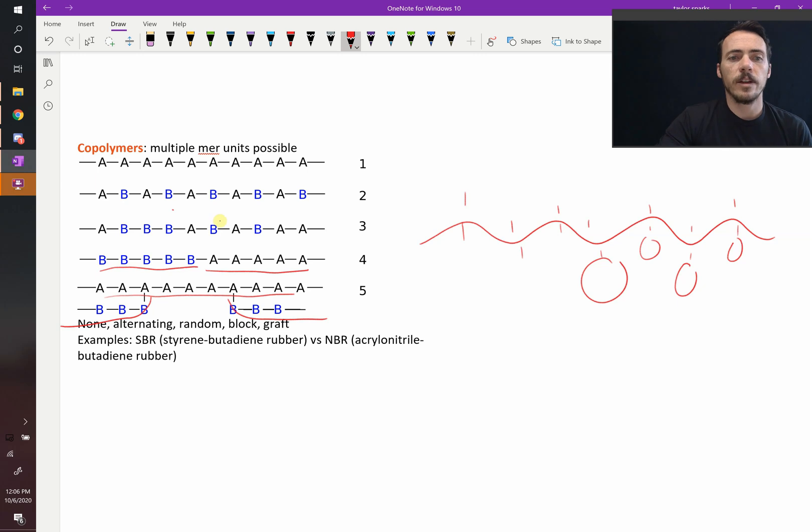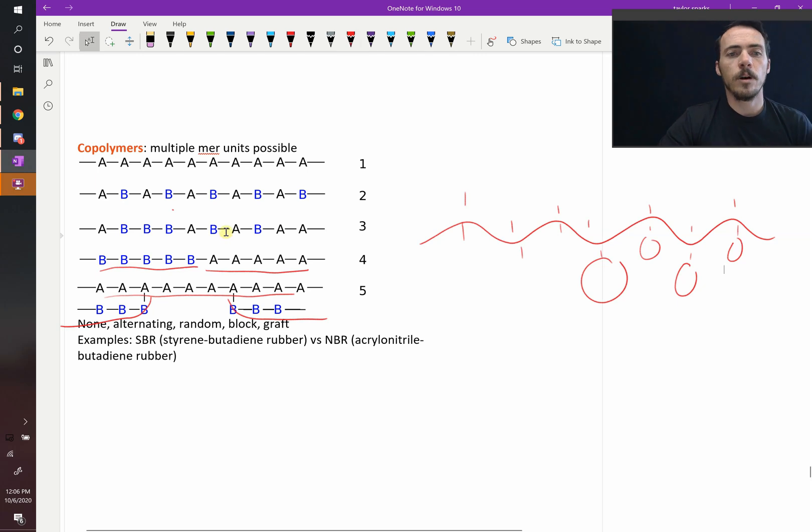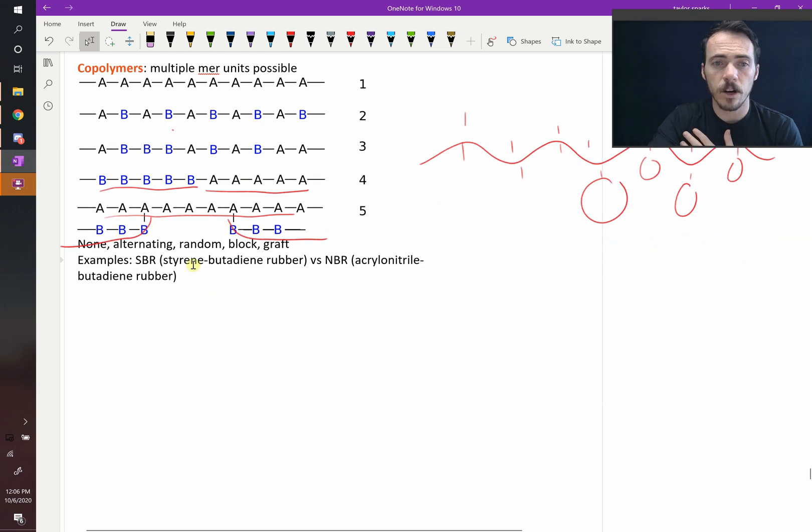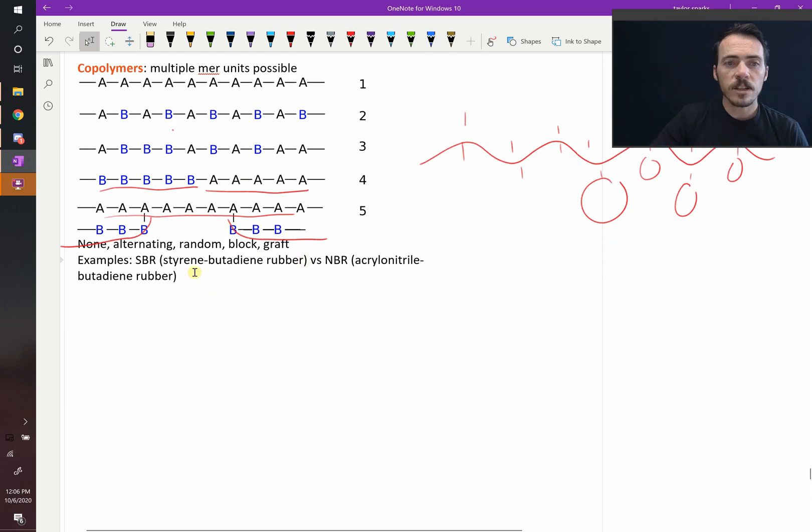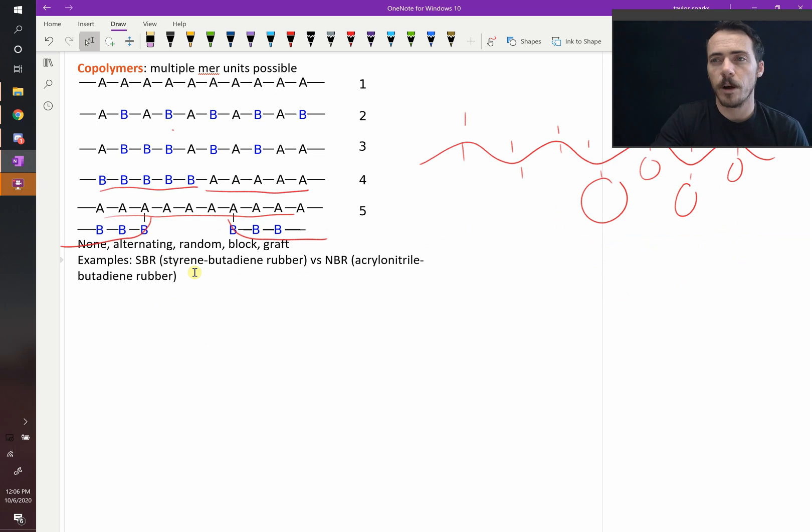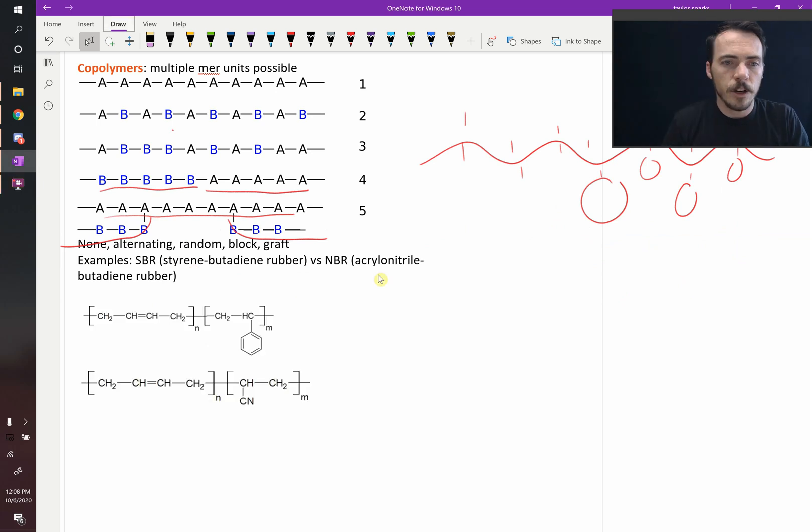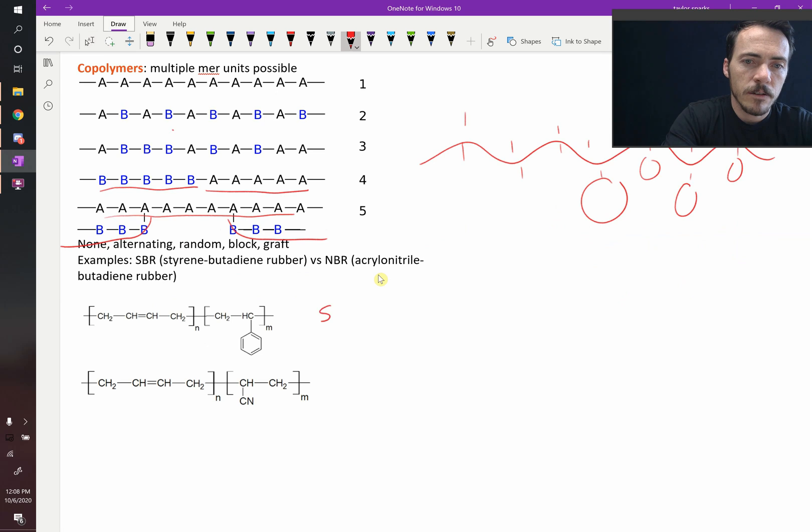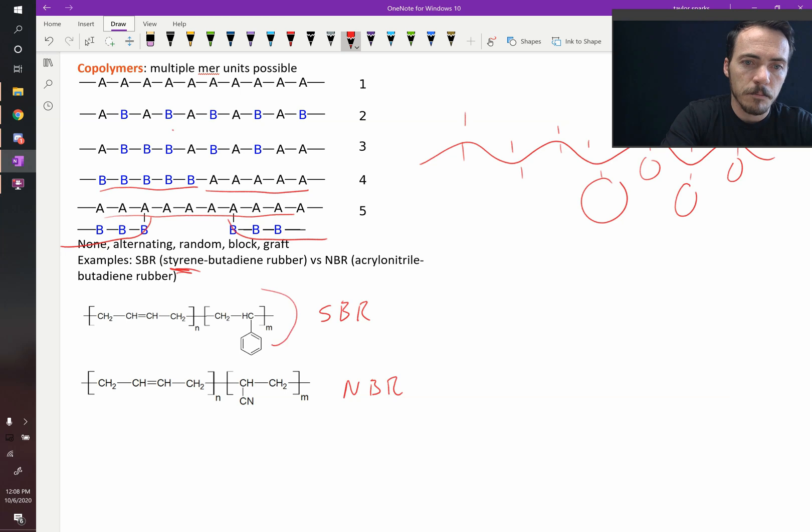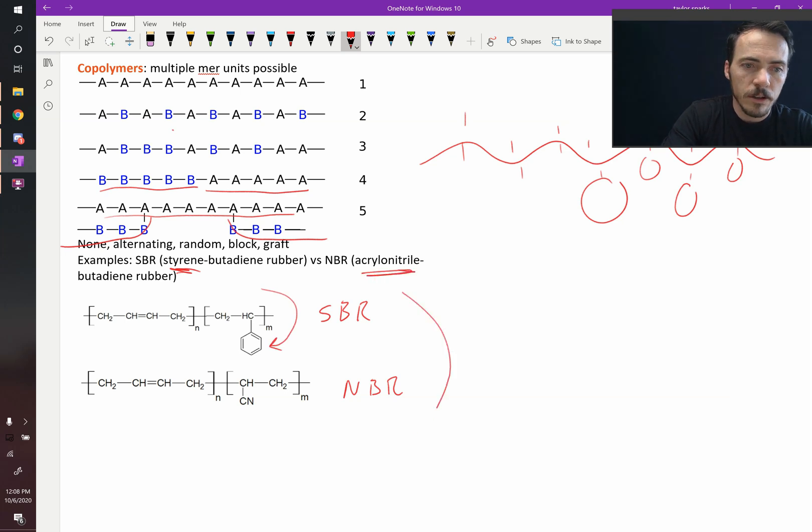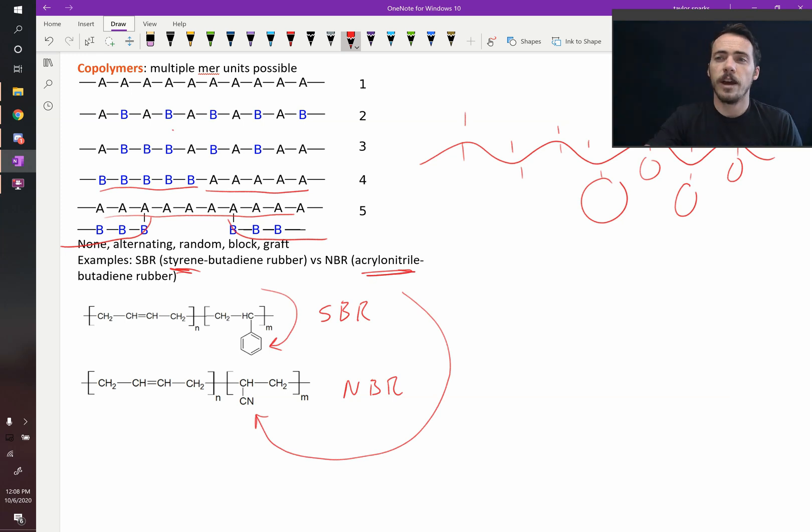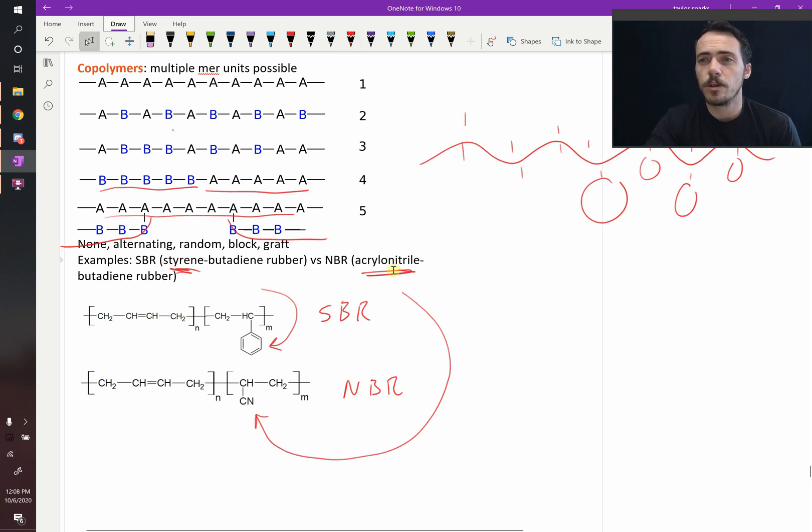So that is the idea of block copolymers, and there's lots of really good examples of this. SBR versus NBR - styrene butadiene rubber versus acrylonitrile butadiene rubber have very different properties. ABS. Here you've got SBR rubber versus NBR. You can see the styrene part of this block copolymer right there, and you can see the acrylonitrile right there. So you can think of different rubbers and different polymers as having different building blocks that you can work with.